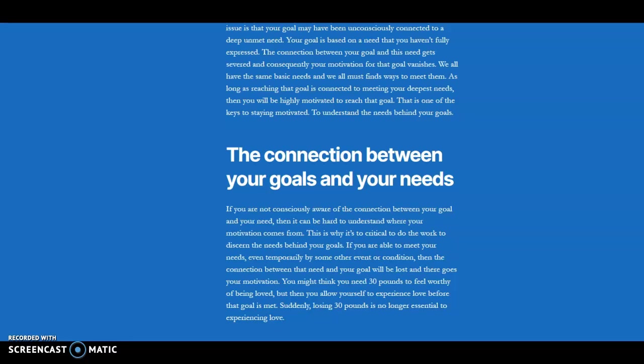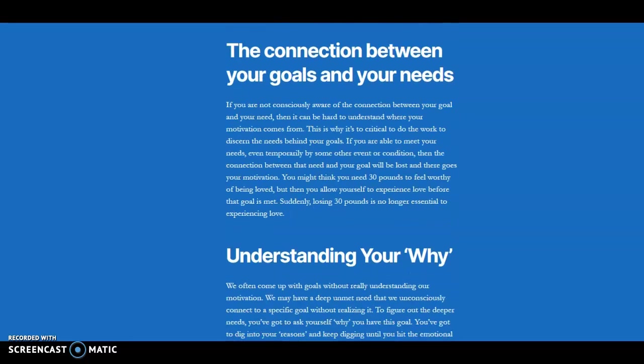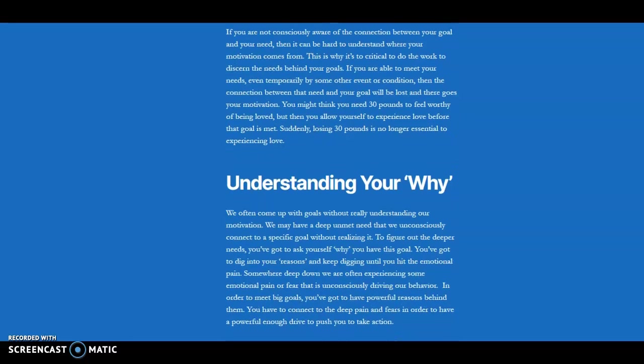So maybe losing 30 pounds isn't the answer. And this might be happening unconsciously, but you lose motivation because you've lost that connection. And the truth, of course, is that you've really got to dig into it. This isn't obvious. You've got to dig, dig, dig, dig and find that pain. And it takes a lot of work. And this is what your coach can help you with. And you can do it on your own too, just through journaling, through asking yourself questions.